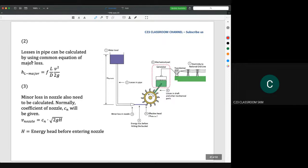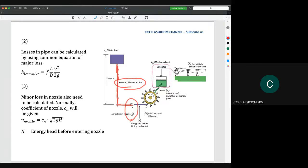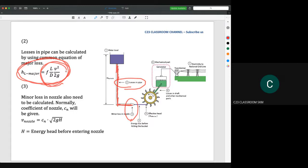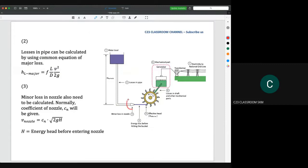For situation number two, when water flows inside a pipe, you need to know how to calculate the major loss. Please revise fluid mechanics one for this. The equation for major loss is f·L/D · v²/2g. Bear in mind that the velocity v here is the velocity inside the pipe, not the velocity of the water jet. You must be careful about which velocity value to use.